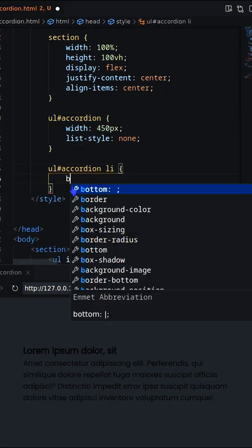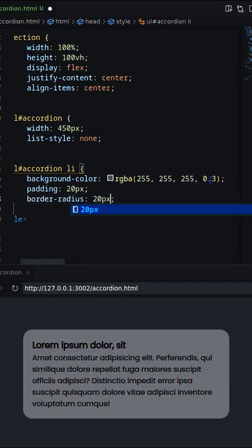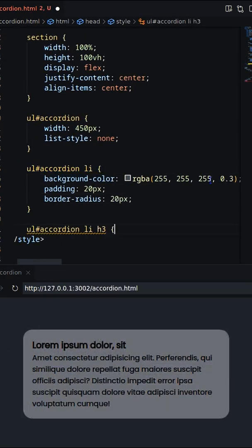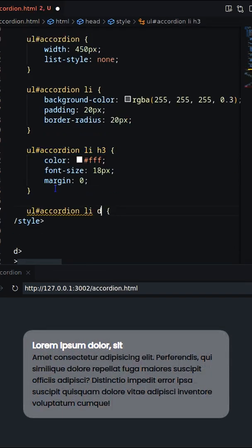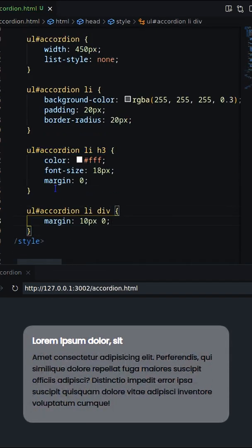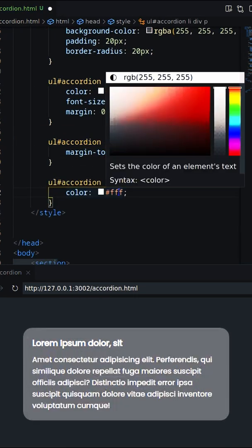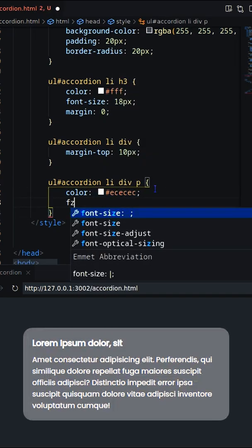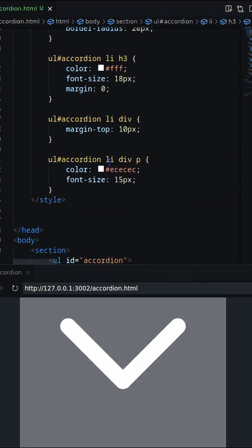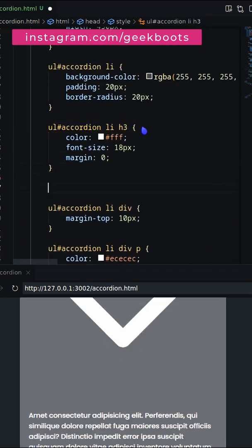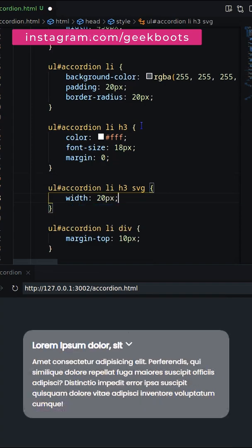Set the width and list style on the ul, then decorate the li, h3, and paragraph elements. Next, add an SVG arrow and position it on the right side of the h3.